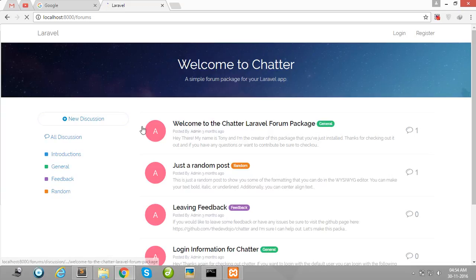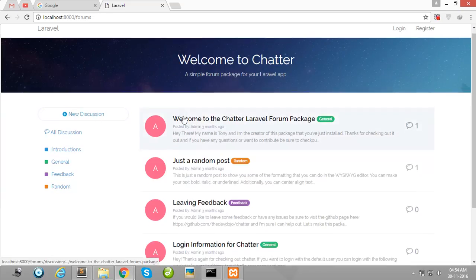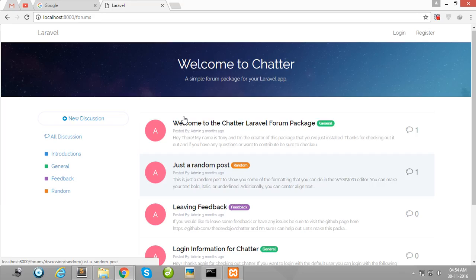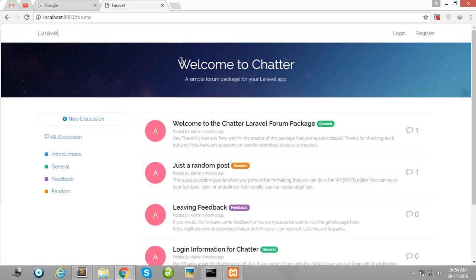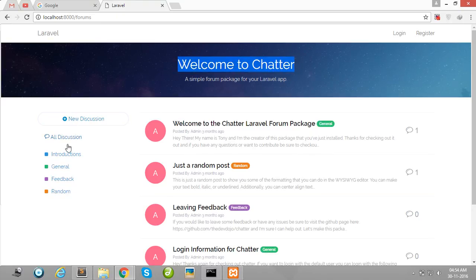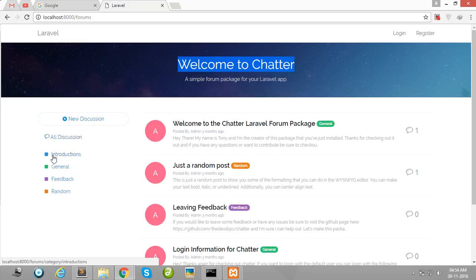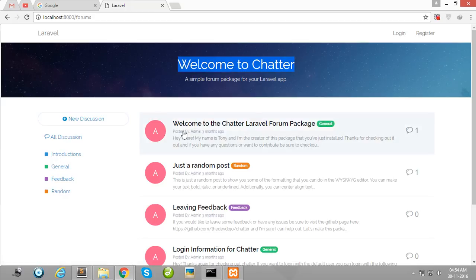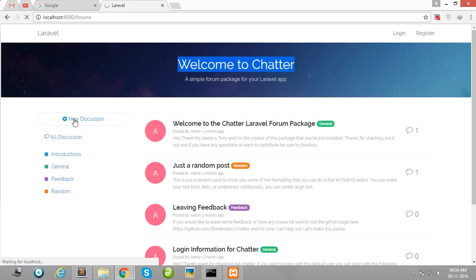Okay guys, my forum is successfully created. On the left side here are all the categories. You can also customize the category layout and much more. Now let me create one discussion.